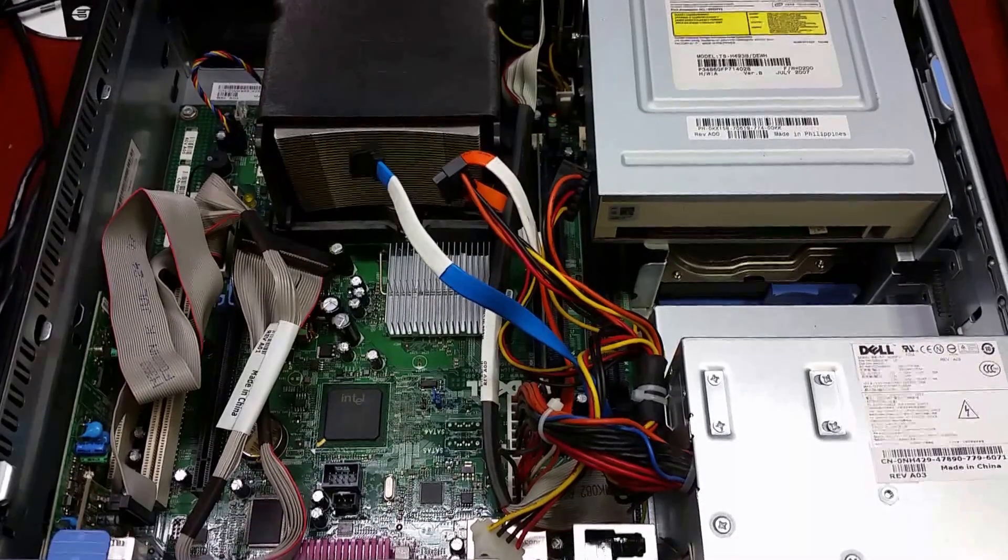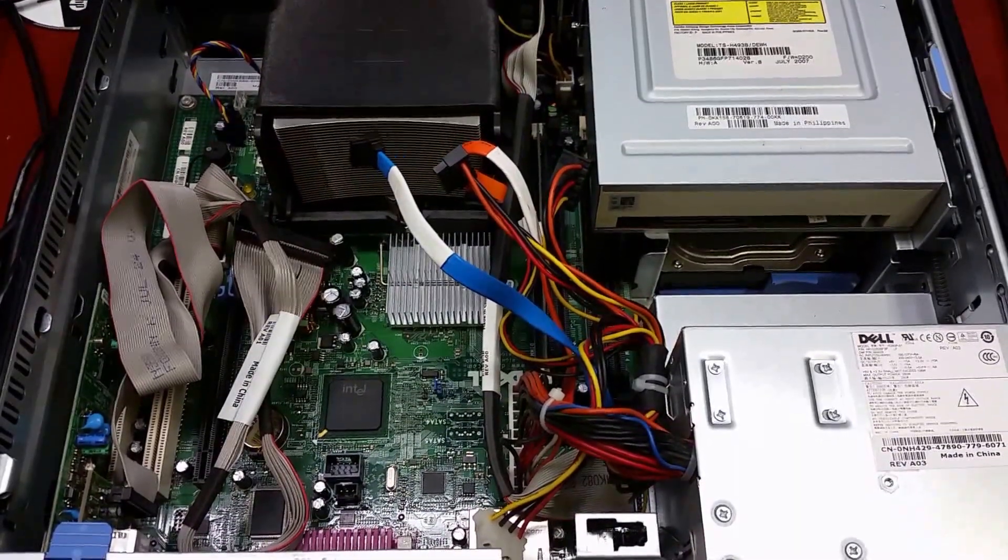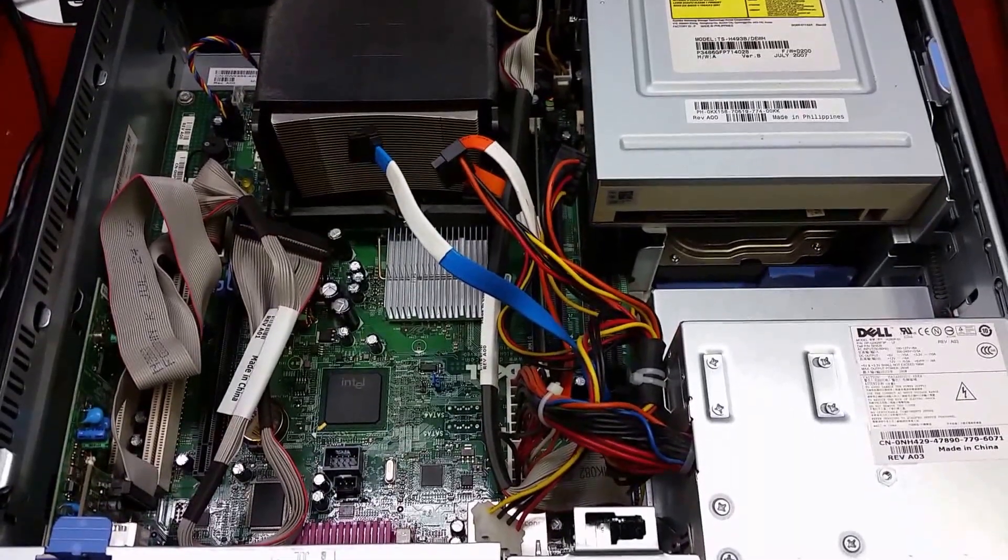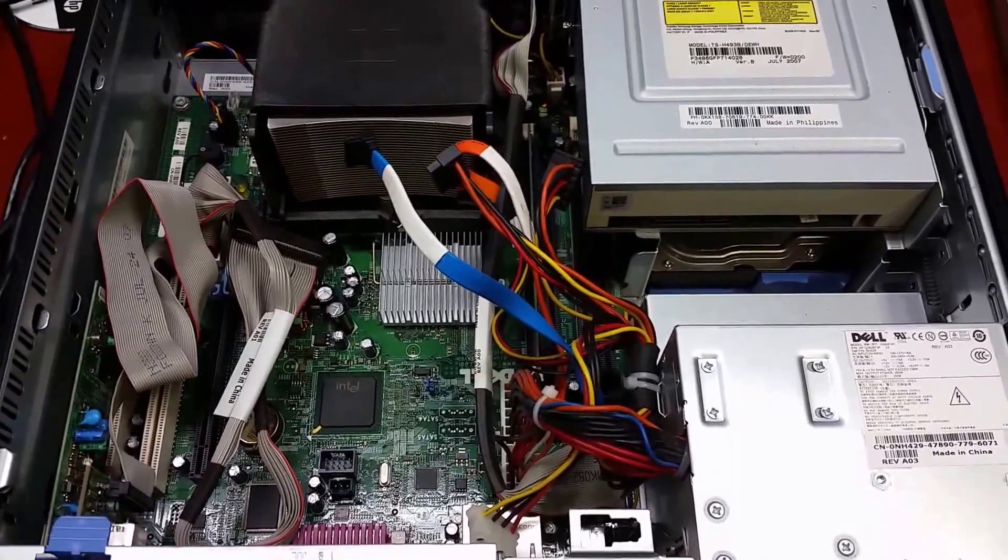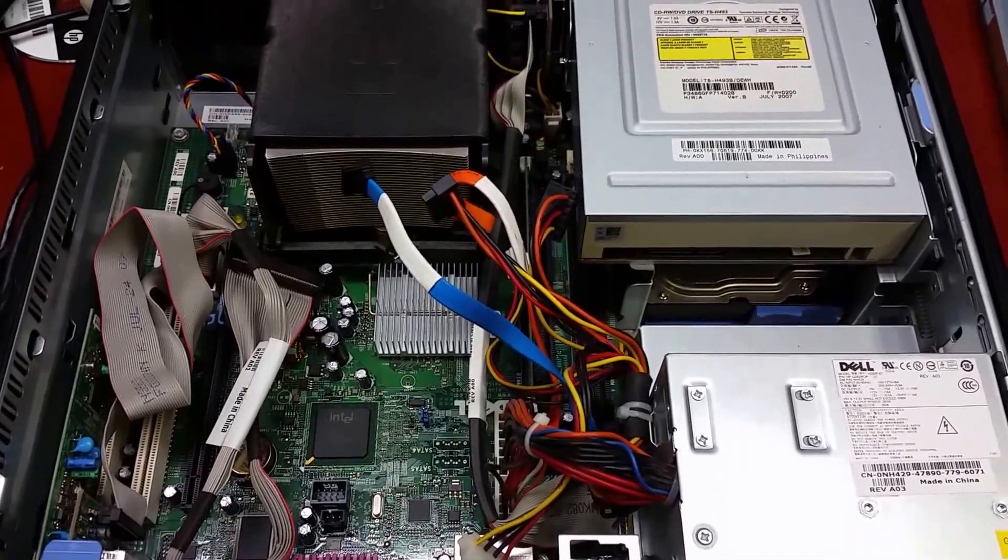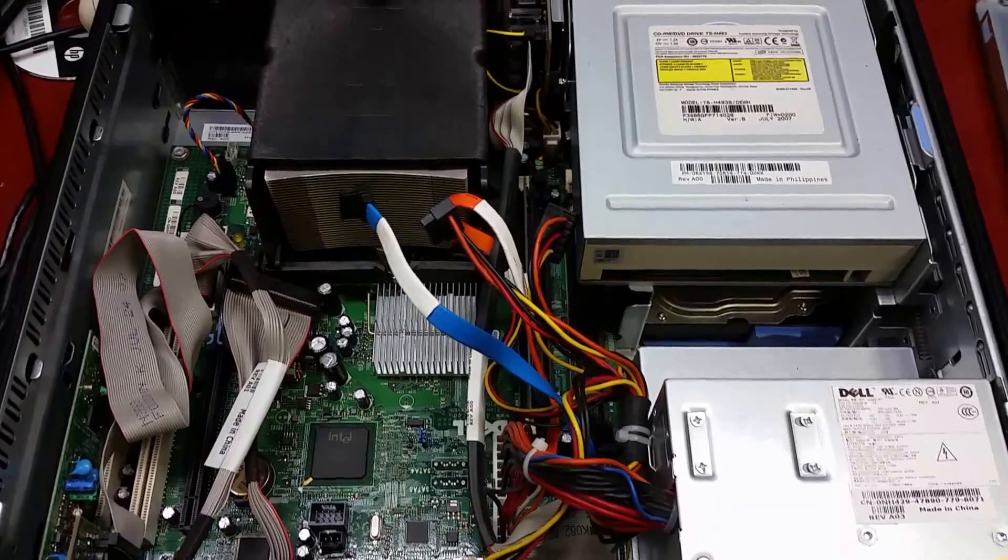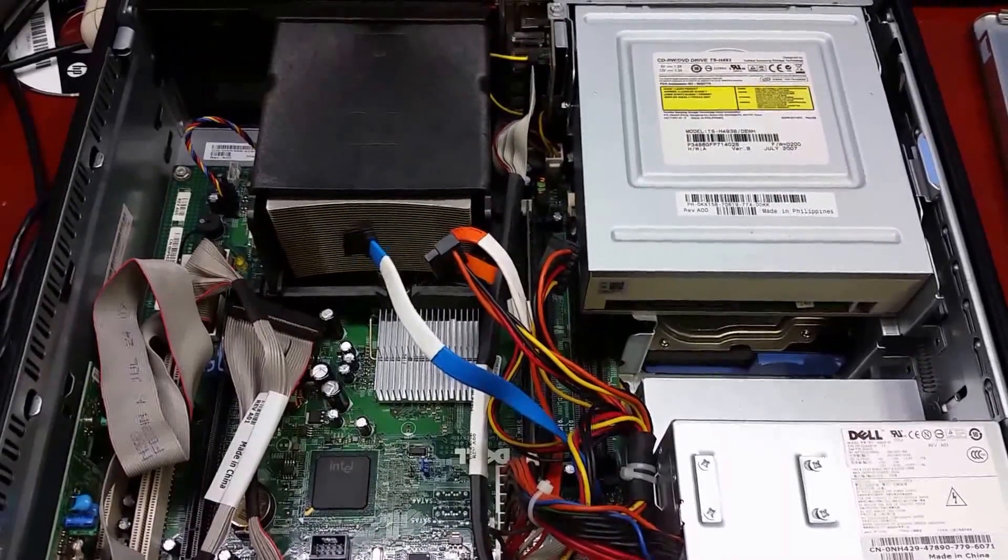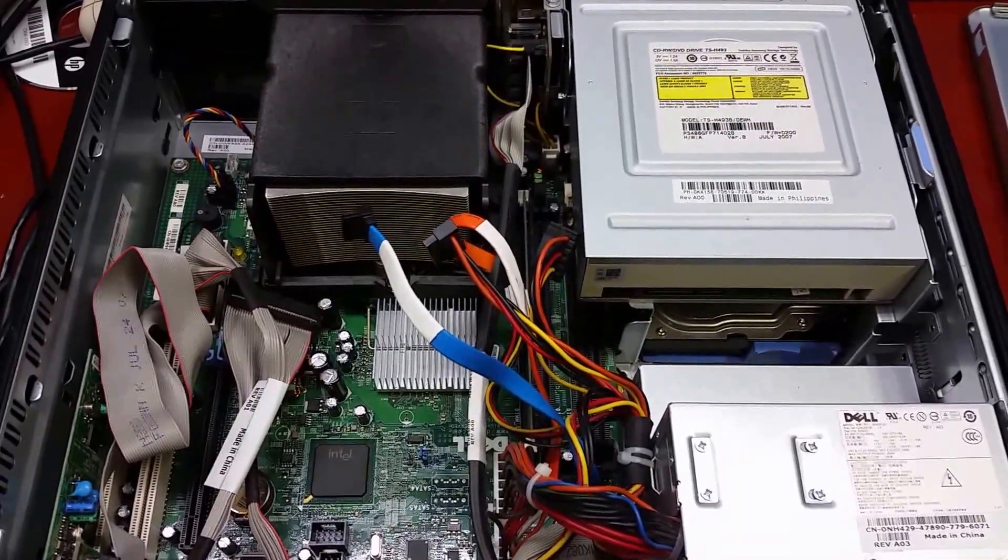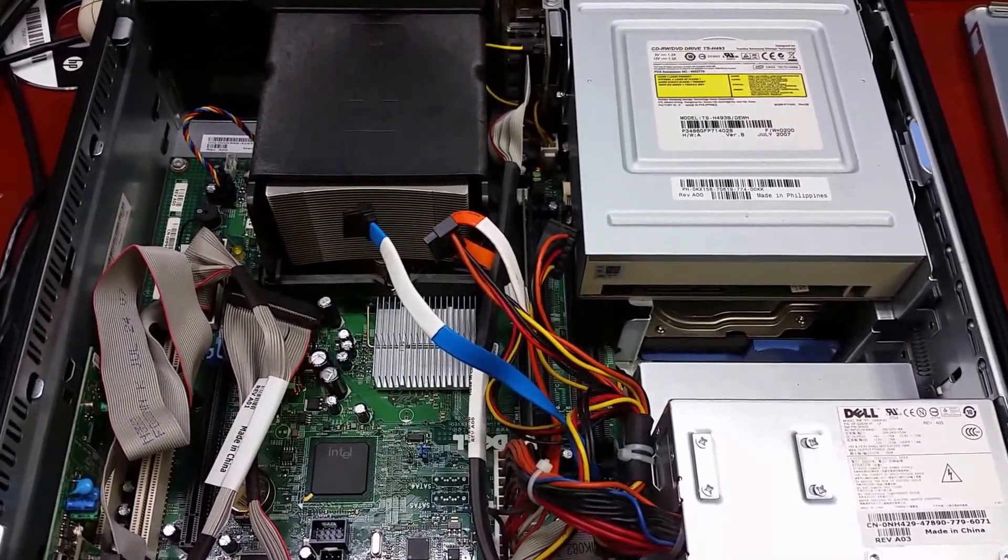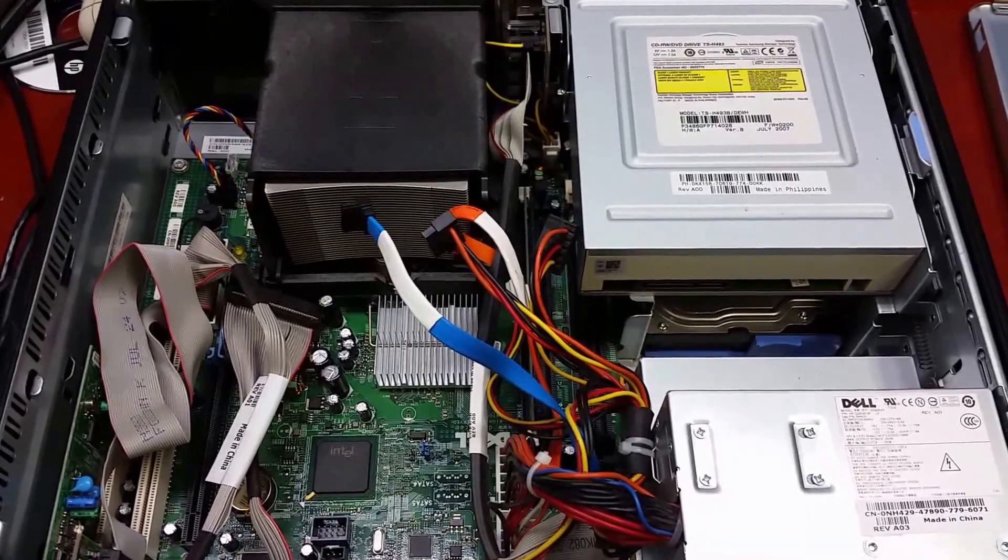Hey, this is a video to show you how to replace the hard drive on a Dell Optiplex 745. There are other videos showing you the Optiplex 745 and how to do this, but this one had a somewhat different design from any of the other ones that I had seen online.